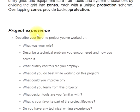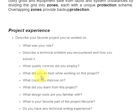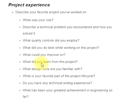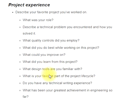Project experience questions: Describe your favorite project you've worked on and what was your role. Describe a technical problem you encountered and how you solved it. What quality controls did you employ? What did you do best while working on this project? What could you improve on? What did you learn from this project? What design tools are you familiar with? Do you have any technical writing experience?